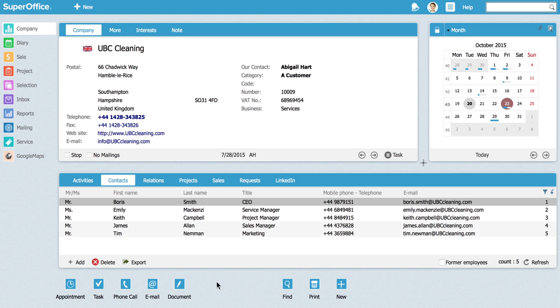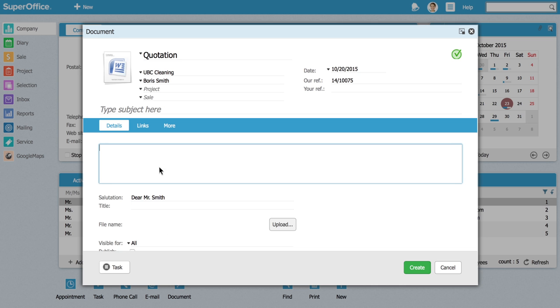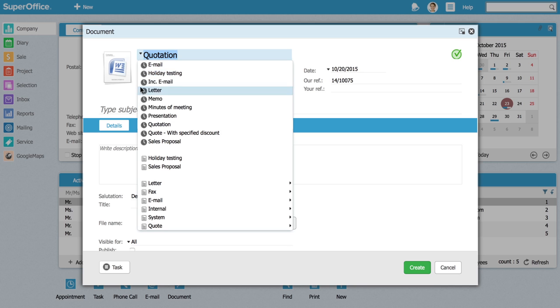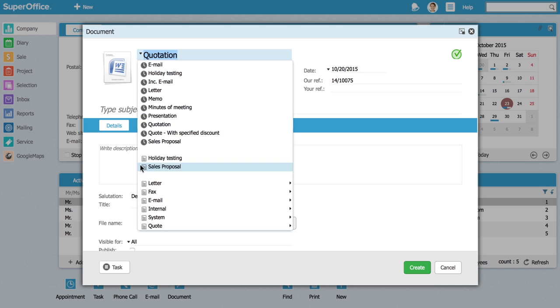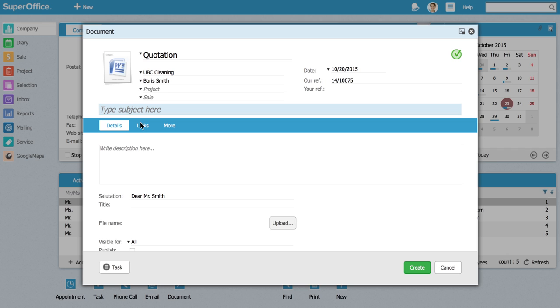You can find all available templates by clicking on the document button in the toolbar and then selecting the type you need. This time let's select quotation from the available templates. Here is an example of a standard document that you can create.